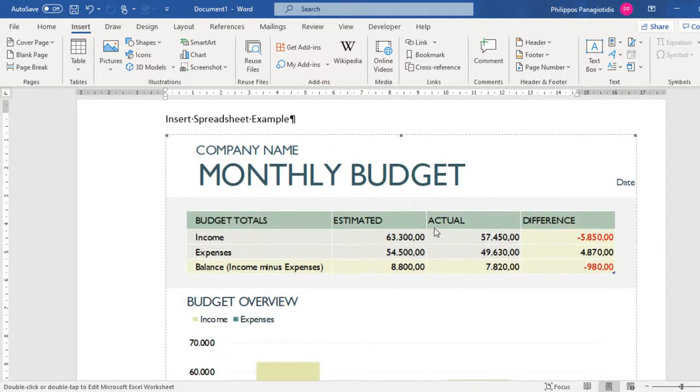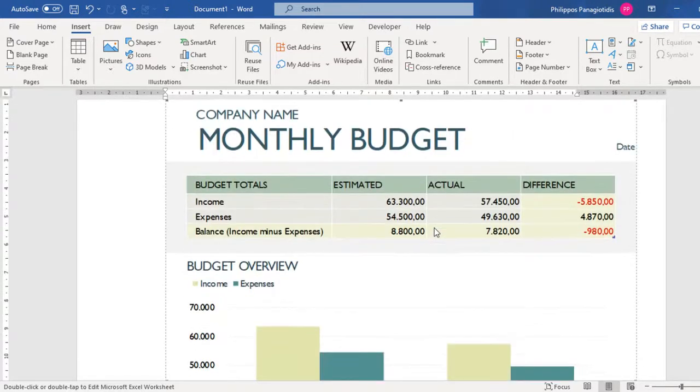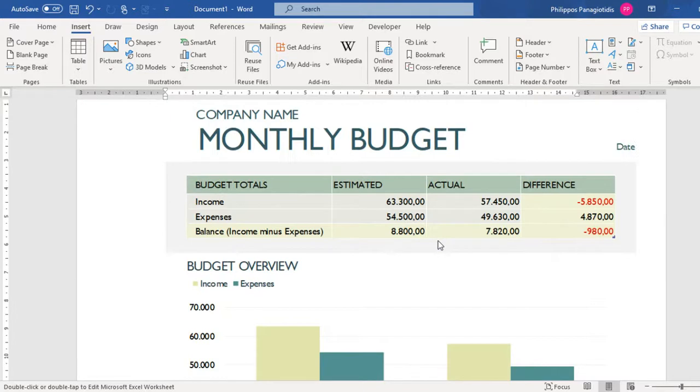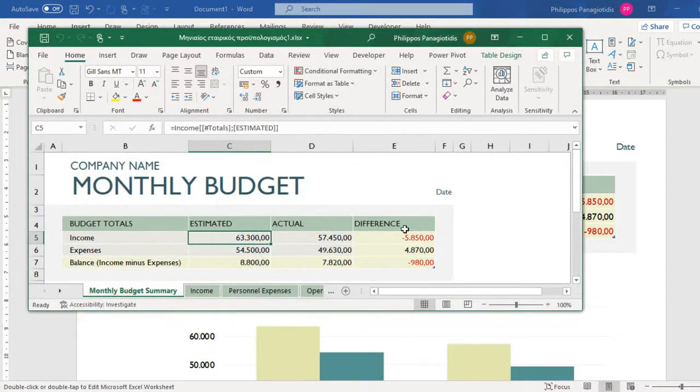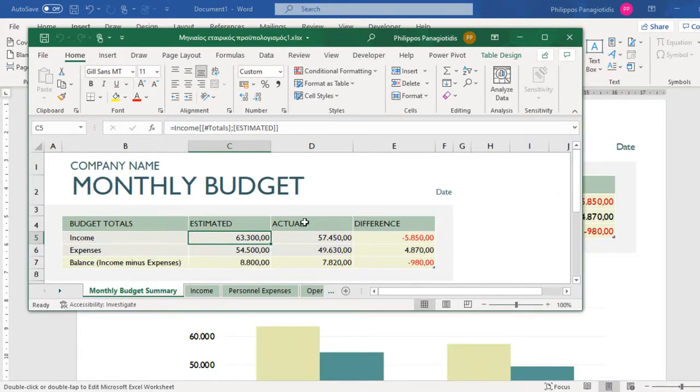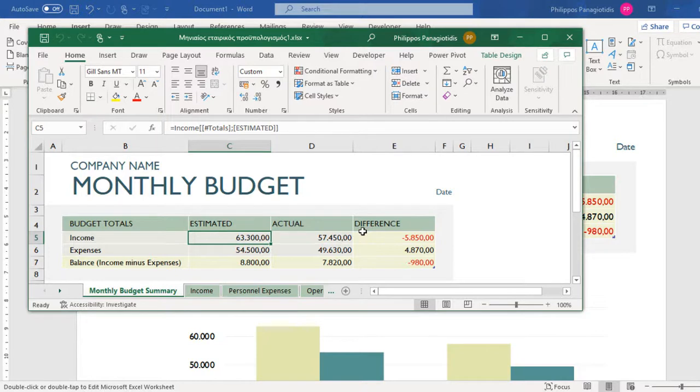If we double-click on the spreadsheet, Microsoft Excel will start running with all the available tabs, commands, and functions. Now, whatever changes we make in our spreadsheet in Microsoft Excel, once we press the Save button and close the application, whatever changes we have made will be updated in the Microsoft Word document.